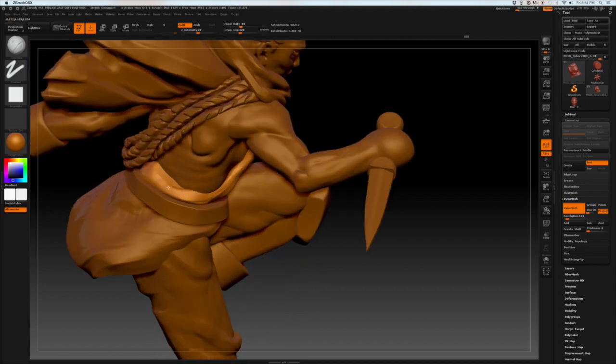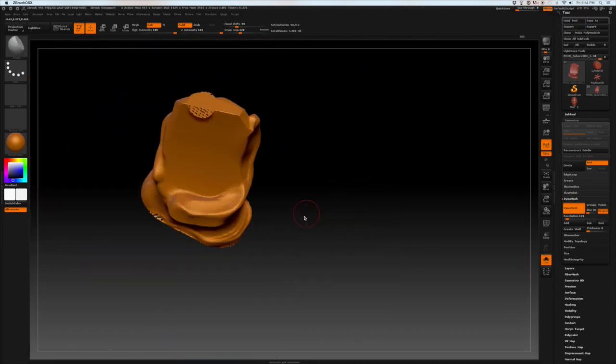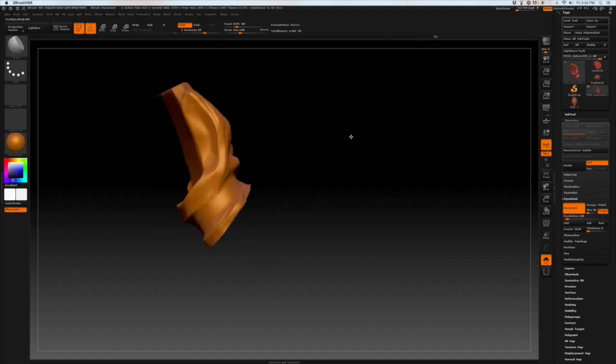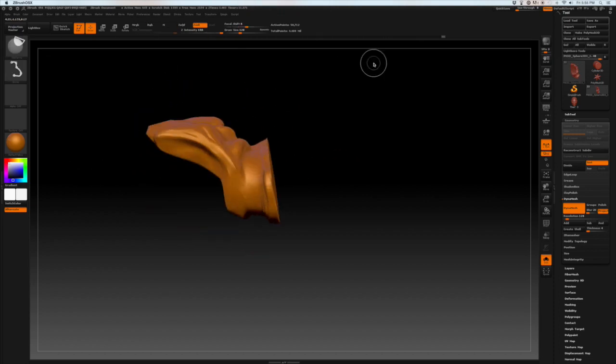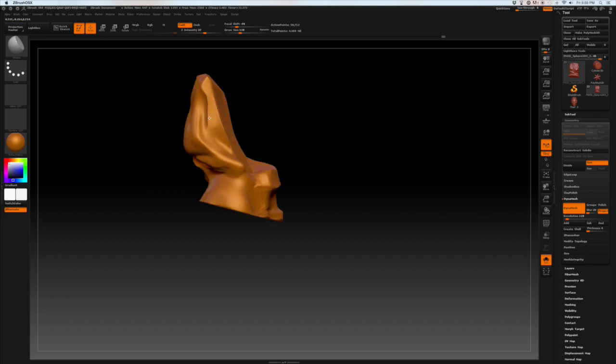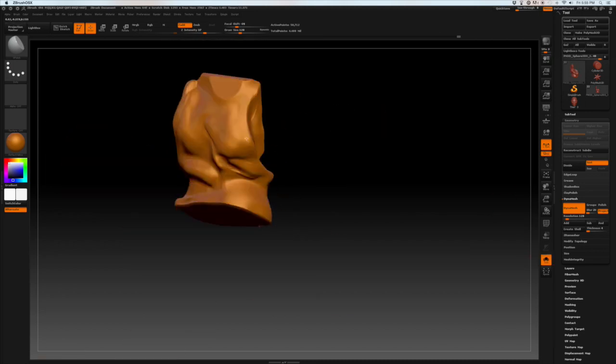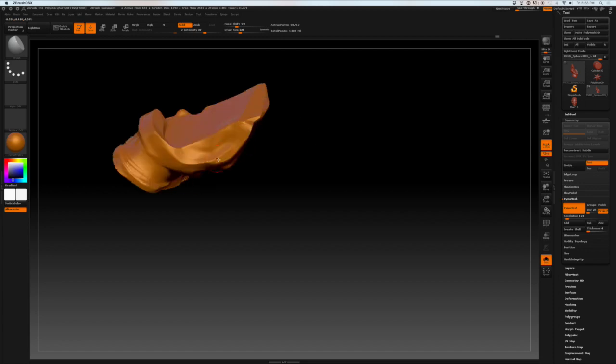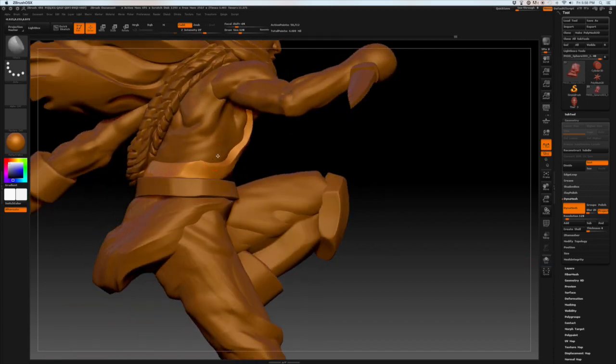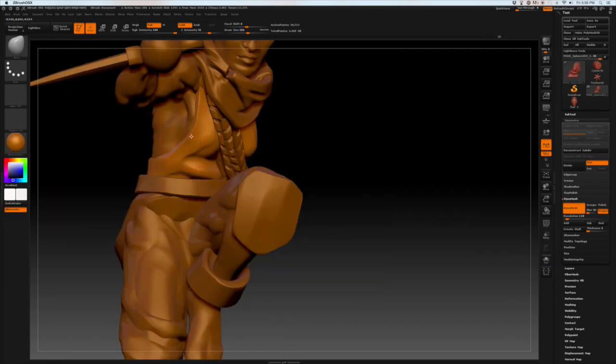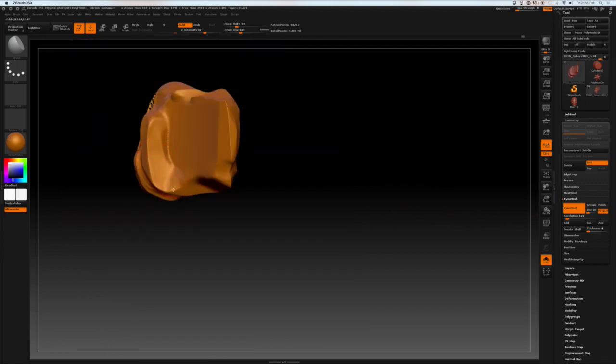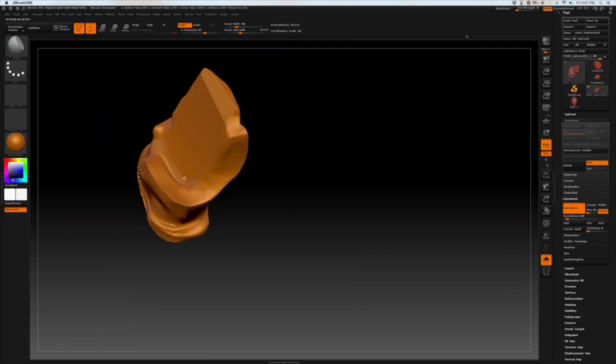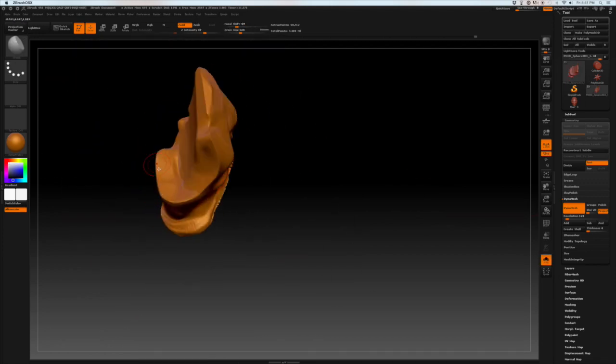Before I come in and start really defining what's going on with a sharper tool, cloth can be a really challenging and also rewarding material to sculpt. Being able to represent something so complicated and delicate is a skill.